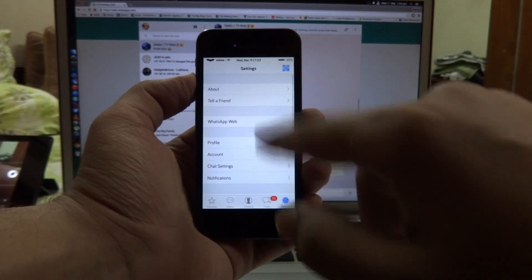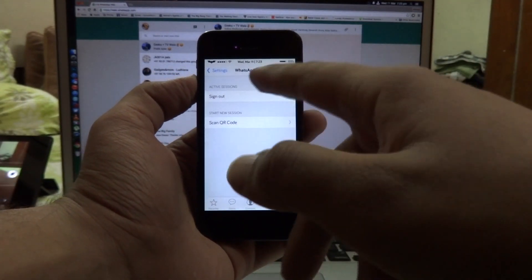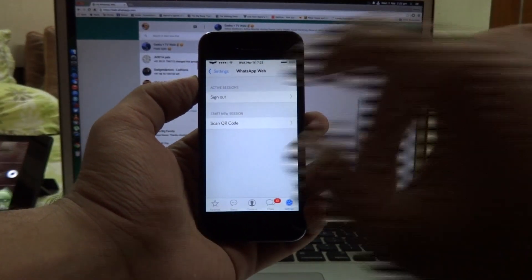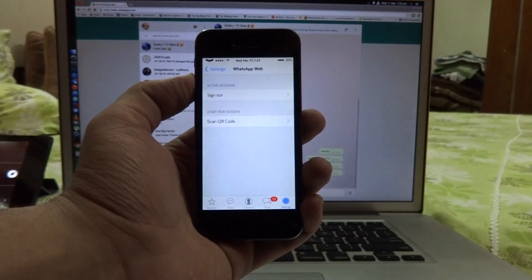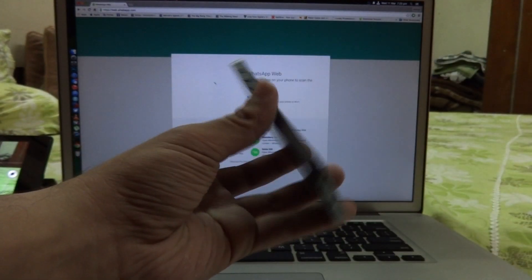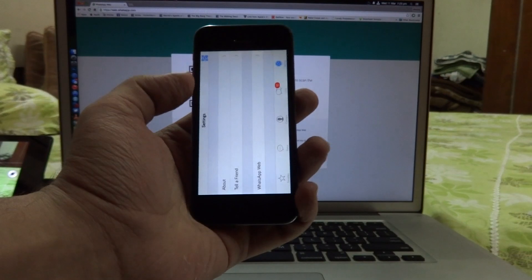Now once you've actually paired your device, you also get a new option to sign out in the WhatsApp Web settings and that pretty much covers up this tweak.